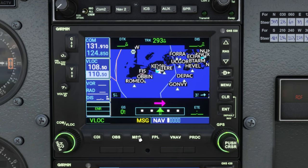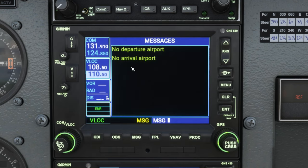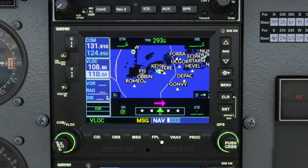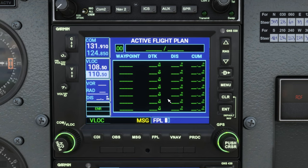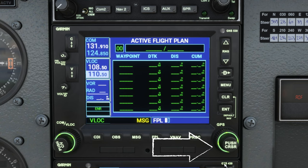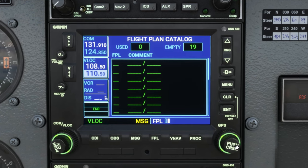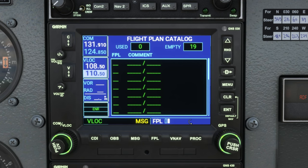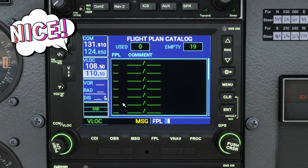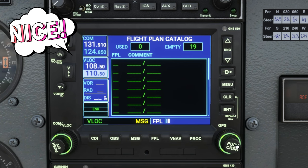To the right of that we have a message soft key — we currently have a message, so pressing it will bring up all available messages. In this case it's just letting us know we don't have a flight plan today. To the right of that is our flight plan button, which opens the flight plan menu. To scroll through the flight plan menus, we use the lower right-hand knob — the inner knob scrolls between the active flight plan and the flight plan catalog, where we can store multiple different flight plans. We'll be going over this later in the series.